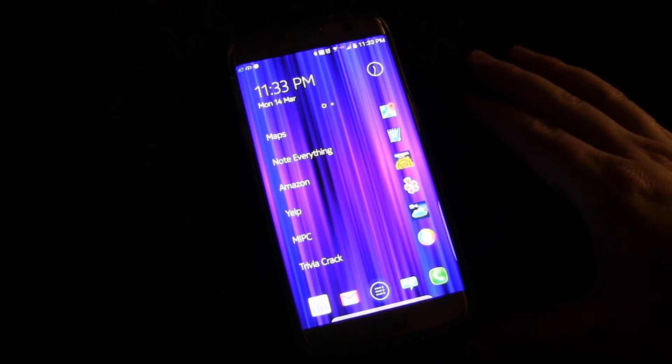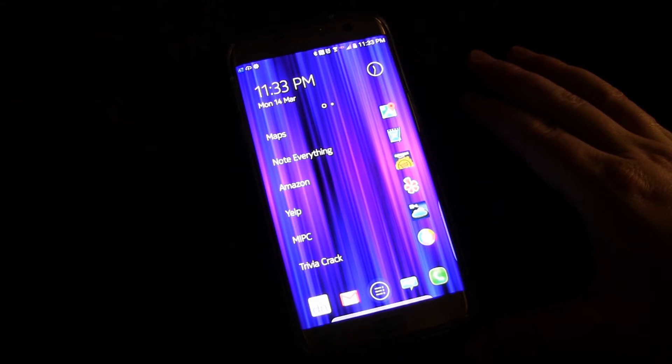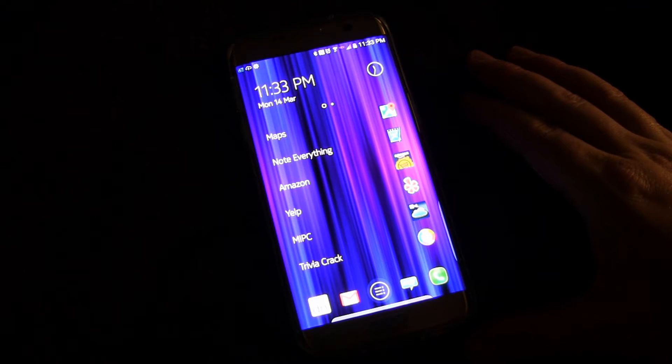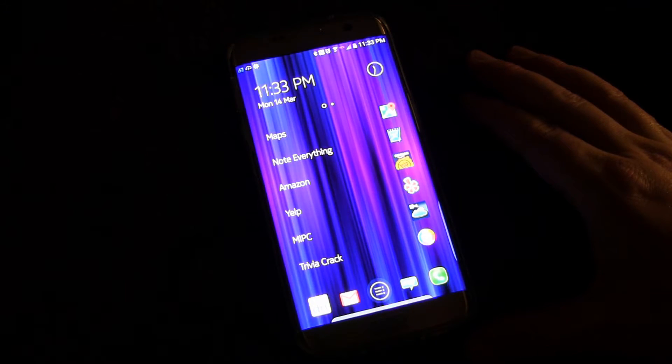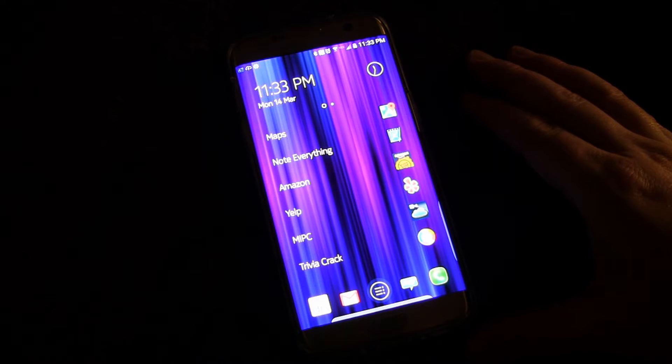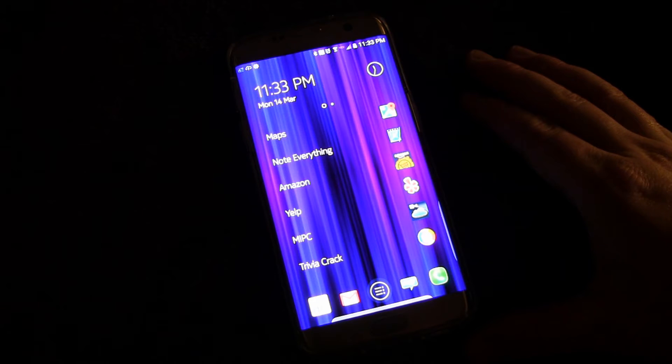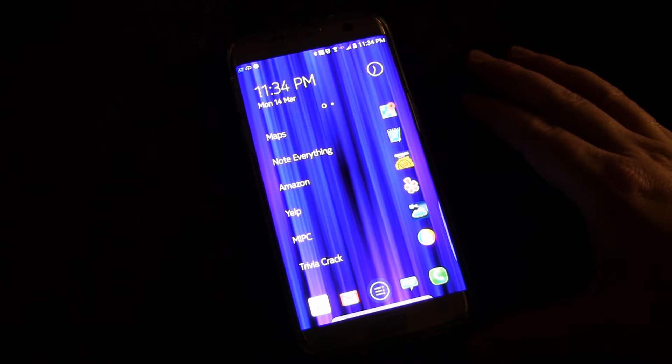Welcome to another video in the Samsung Galaxy S7 and S7 Edge series, tips, tricks, reviews, accessories, and more.